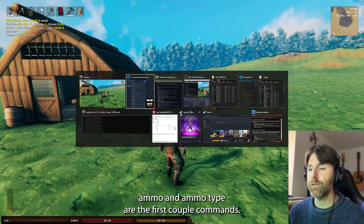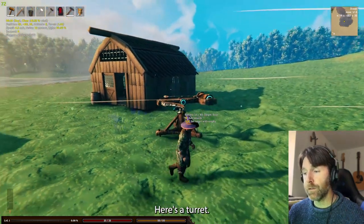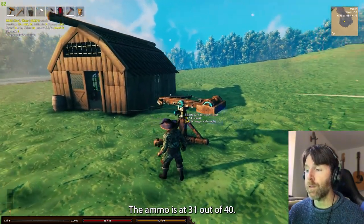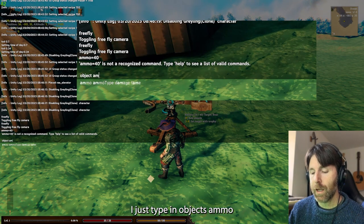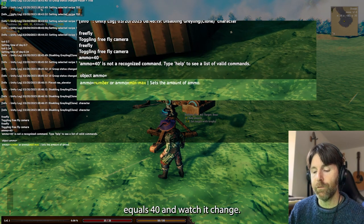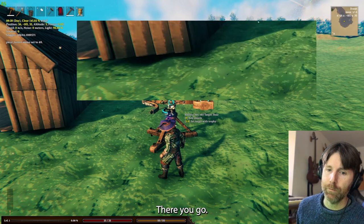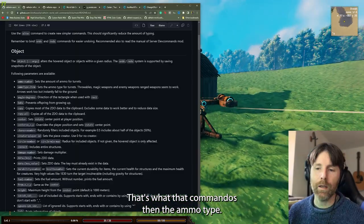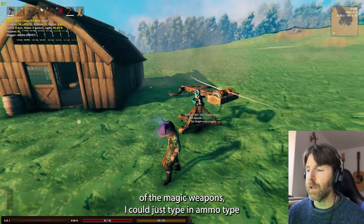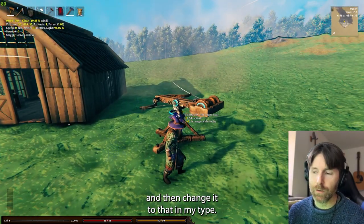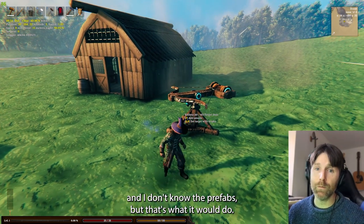Ammo and ammo types are the first couple of commands. Ammo number sets the ammo number for turrets. Here's a turret — the ammo is at 31 out of 40. If I just type in 'object ammo equals 40', watch it change. That's what that command does. Then ammo type — if I knew the ID for some of the prefabs of magic weapons, I could type in ammo type and change it, but I don't know the prefabs.